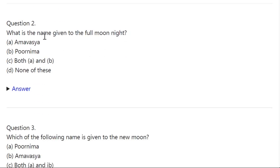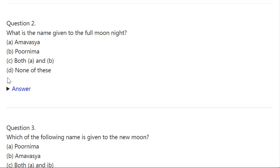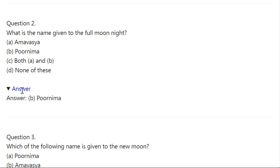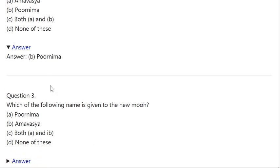Q2. What is the name given to the full moon night? A: Amavasya. B: Purnima. C: Both A and B. D: None of these. Correct answer is B — Purnima.